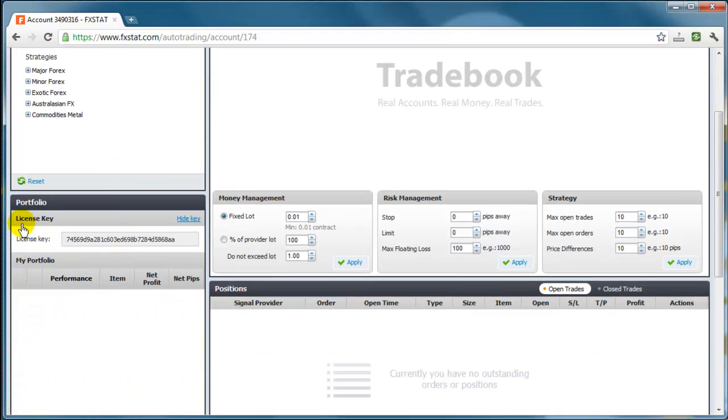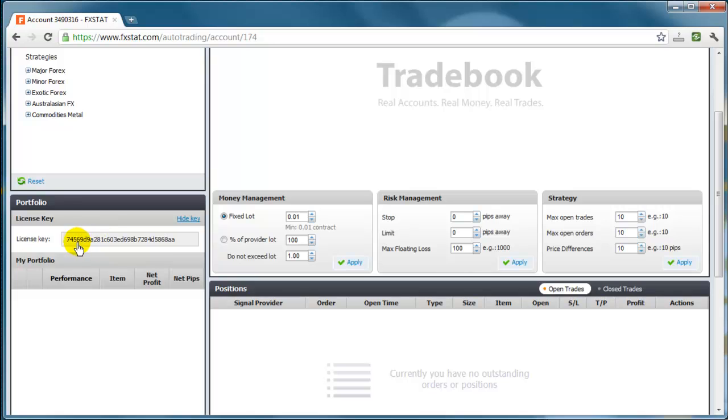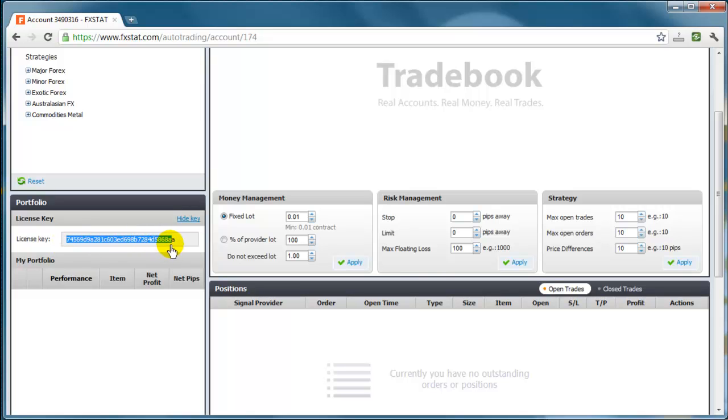From the My Portfolio section you will access your 32 characters license key. Each license key belongs to one account. Highlight and copy the 32 characters license key.